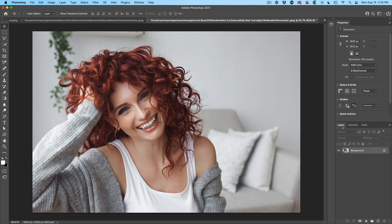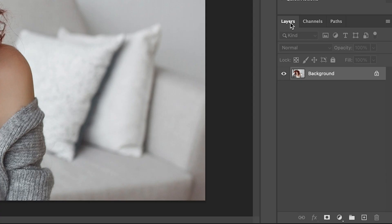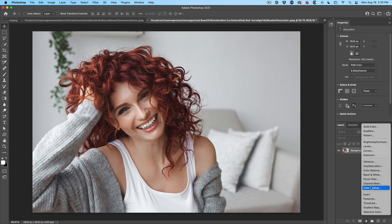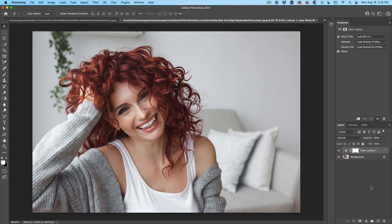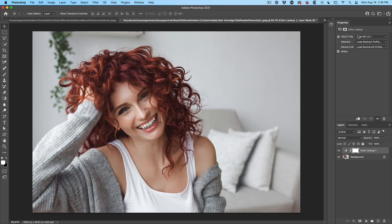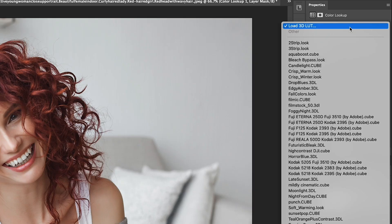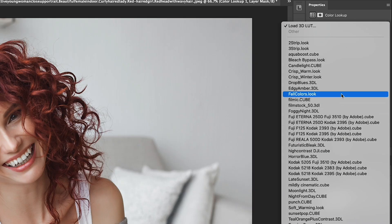Let's go to our layers panel and we're going to use an adjustment layer. Click on the adjustments and then go to color lookup, this is where all the LUTs are. Click here and it's going to pop open in the properties panel. Now click on where it says load 3D LUT and you'll see the LUTs that come with Photoshop. I have some extras and at the end, I'll show you how to get those.